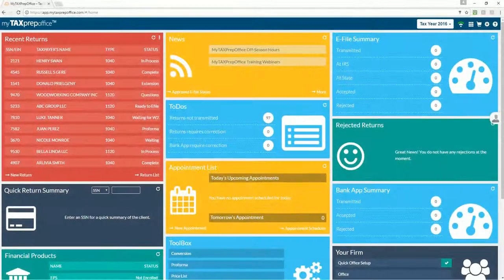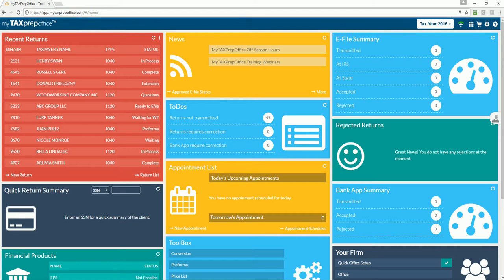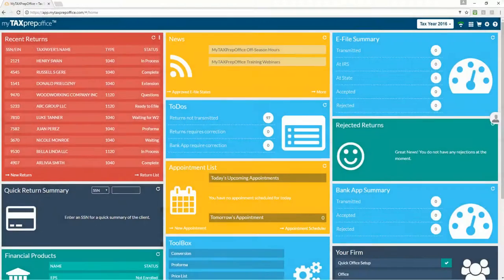This video is designed to show you how easy it is to prepare an e-file return using MyTaxPrepOffice. To begin, click on the New Return option in the Recent Returns widget.